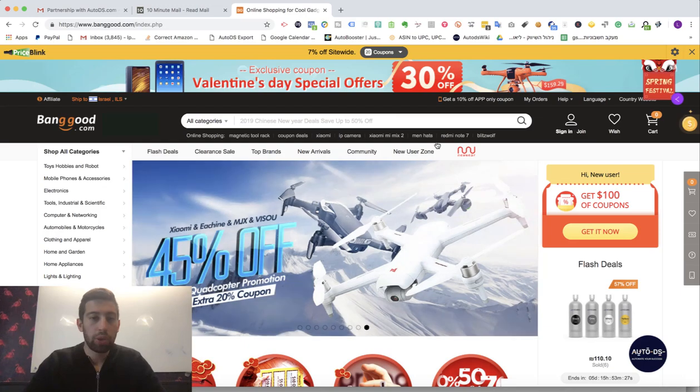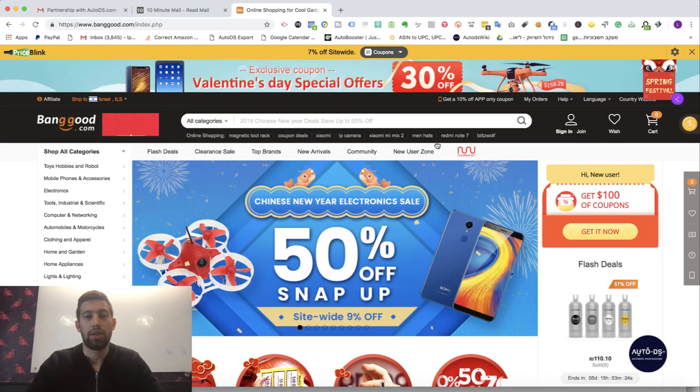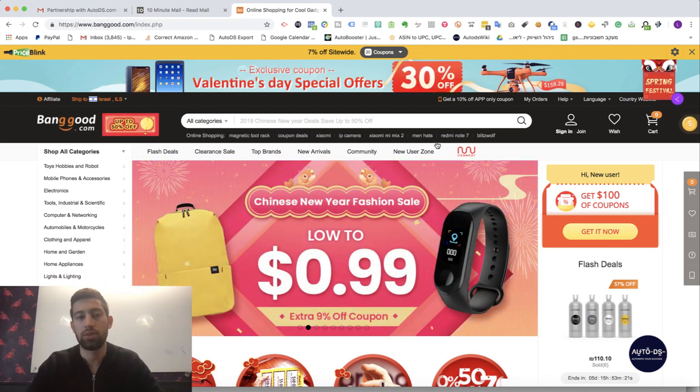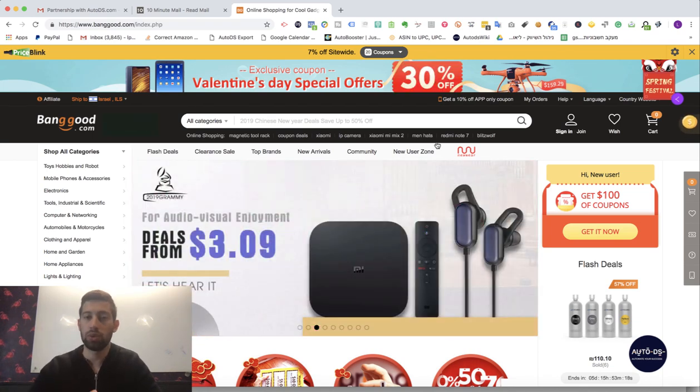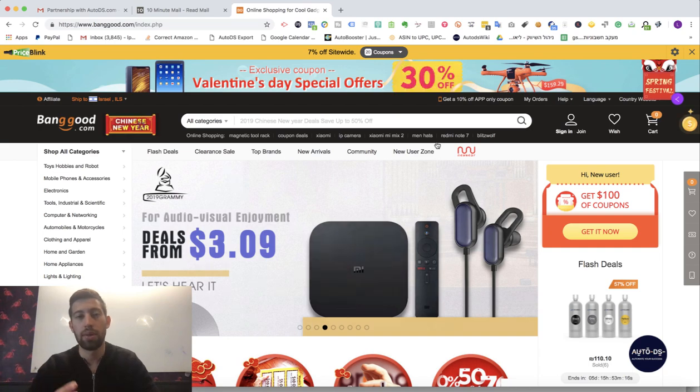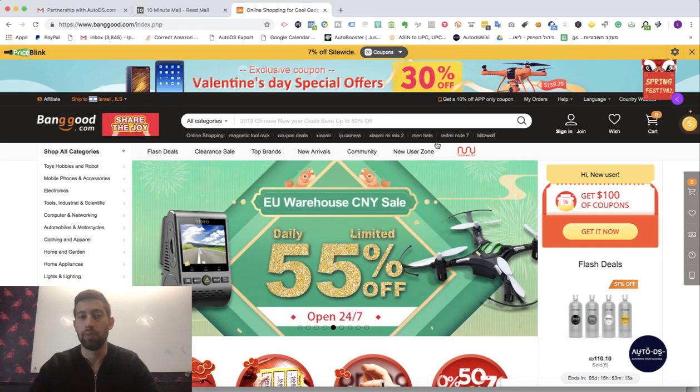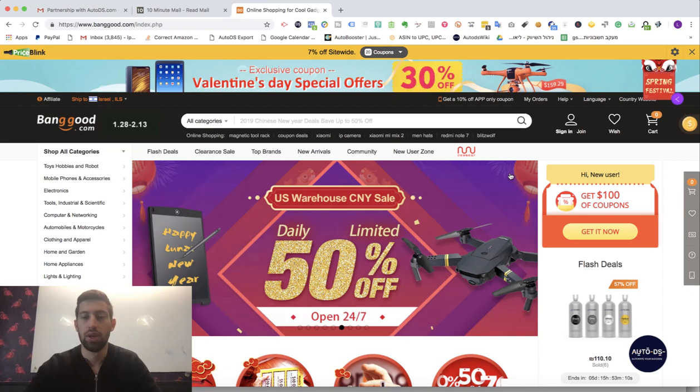I'm Lior Pozin, I'm owner and CEO of PhotoDS. In the last few weeks we did a partnership with Banggood so now we can offer to our users much better discounts on the Banggood's Dropship Center. In this video I will show you how to get these discounts.